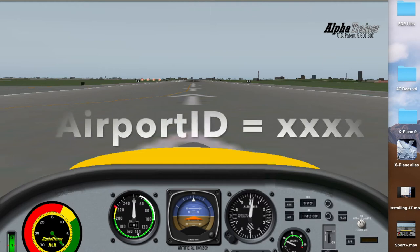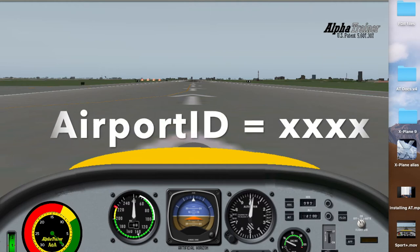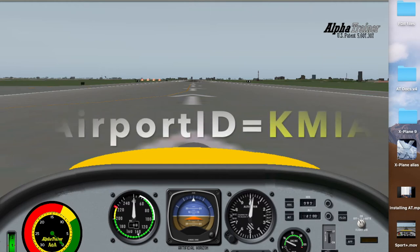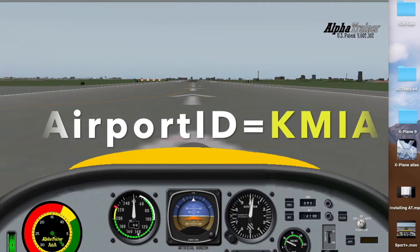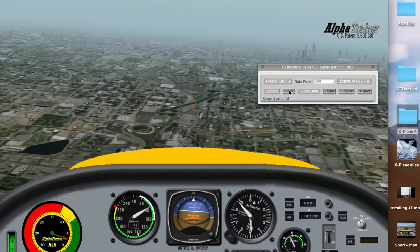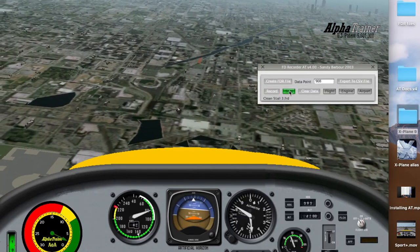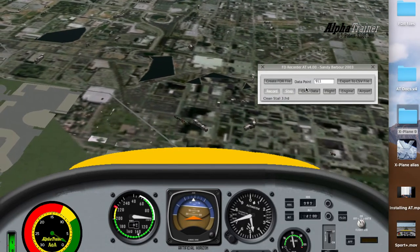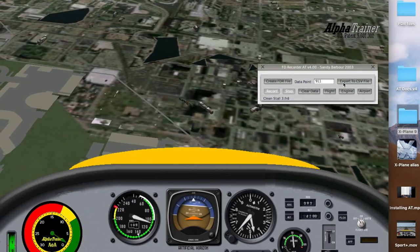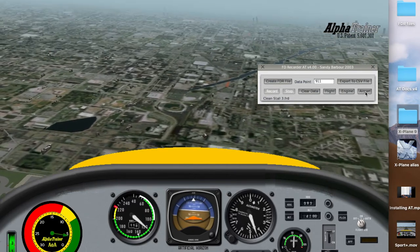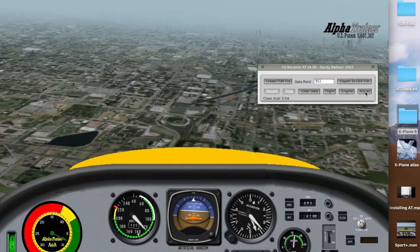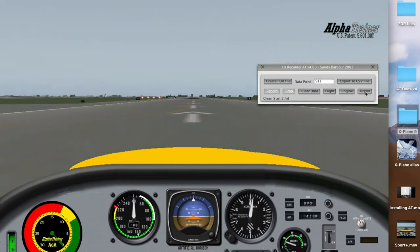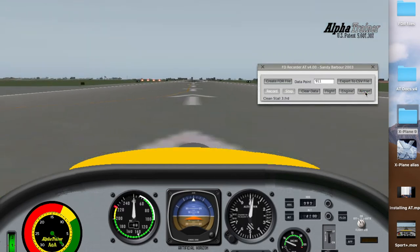This video is about using and changing the airport identification code, or ID, in the recorder and viewer that is used in the Alpha Trainer Flight School. This feature will save you many steps when restarting a video that you're not happy with.